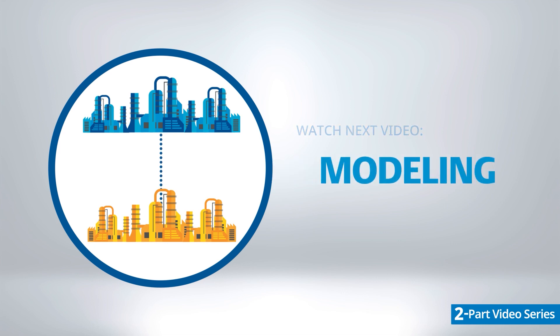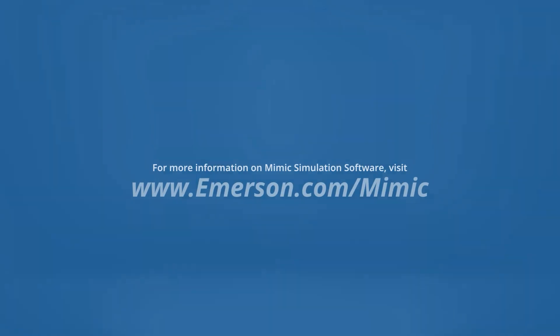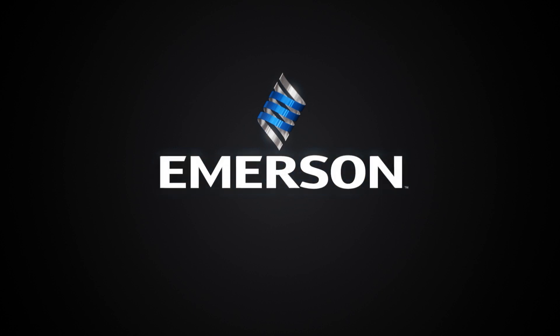For more information on MIMIC simulation software, visit emerson.com/mimic.